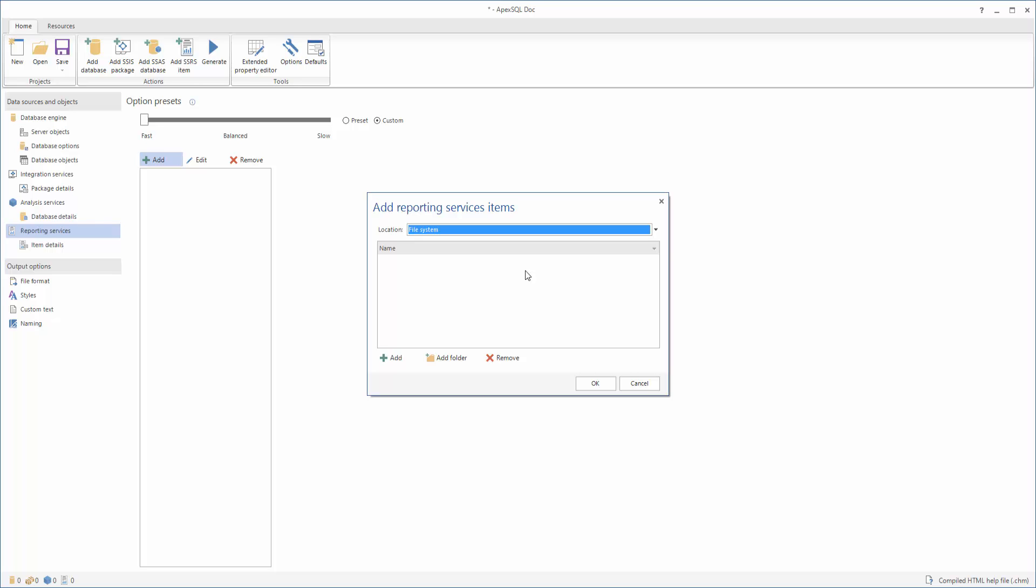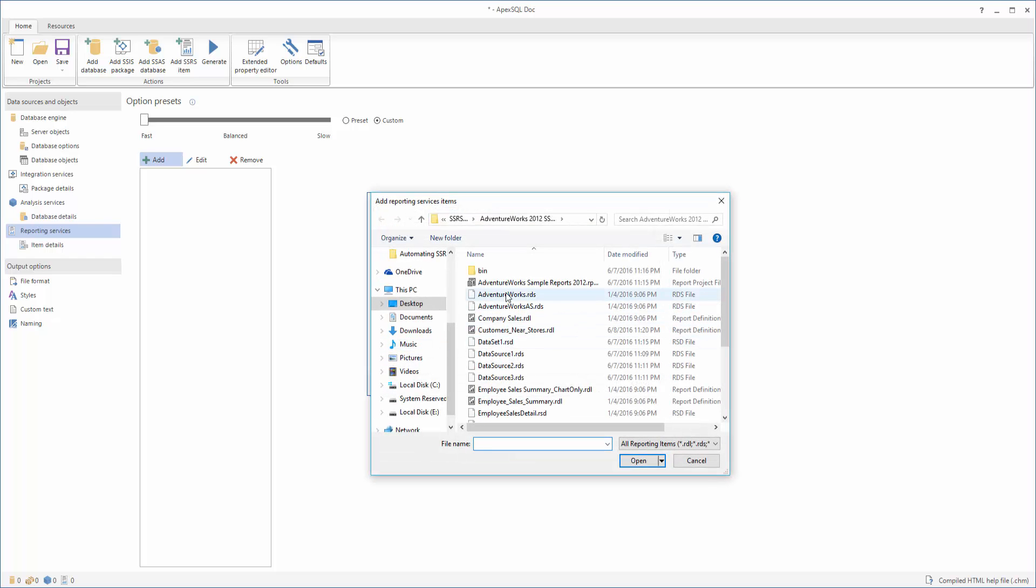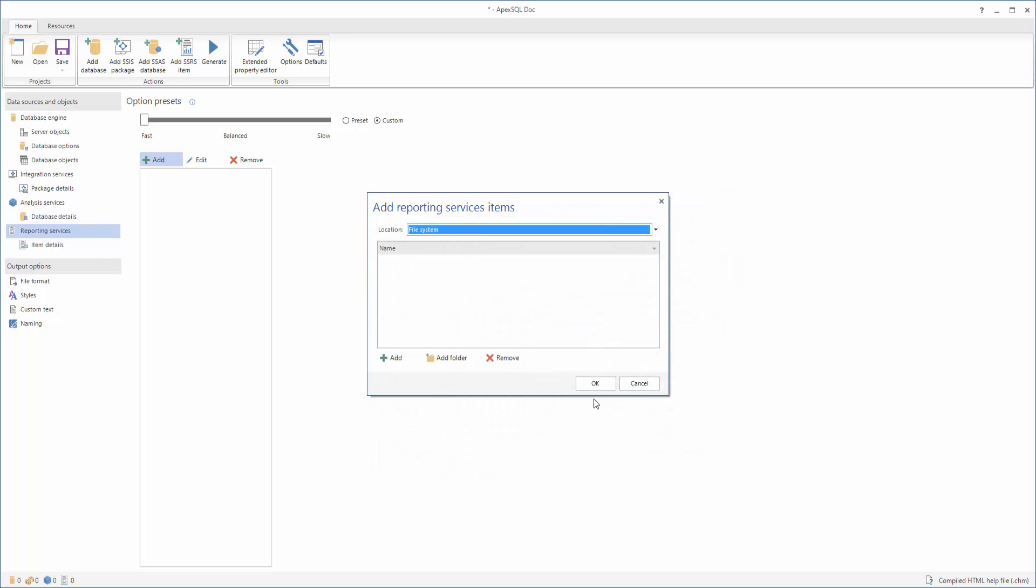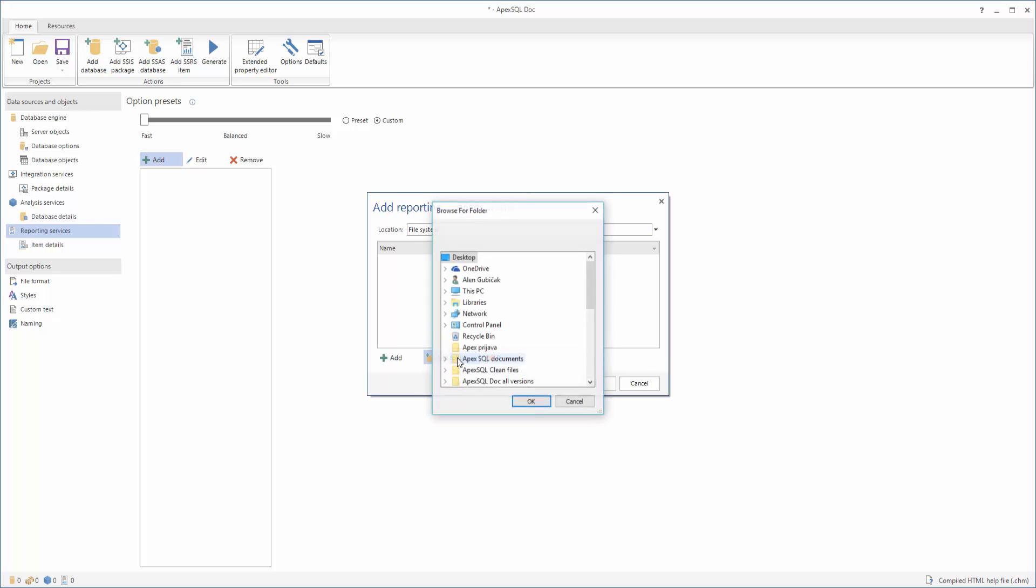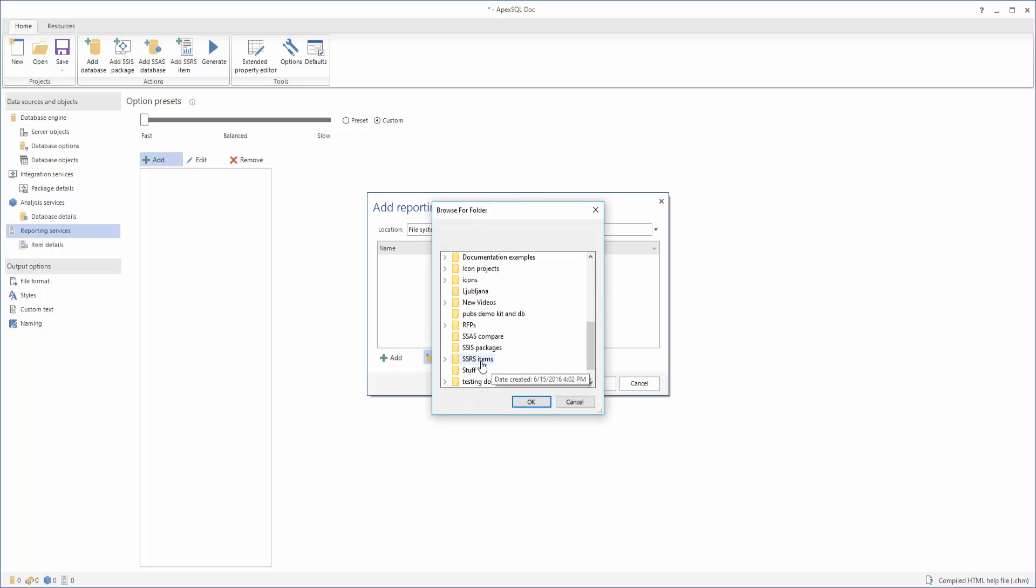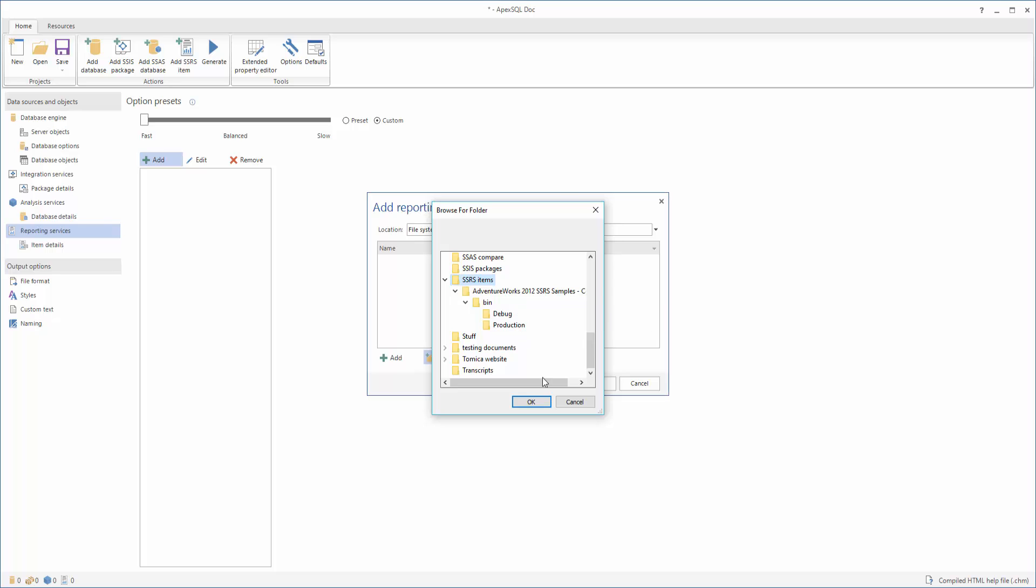To document single files from the file system, click the Add button. But if you want to include a whole folder with SSRS items, click the Add Folder button, then navigate to the targeted location and click OK.